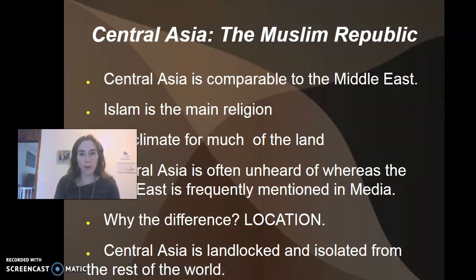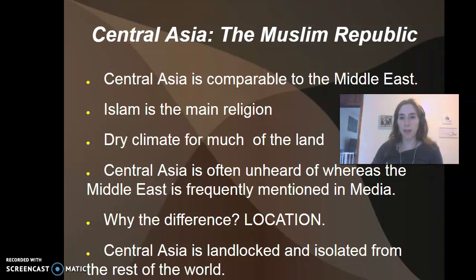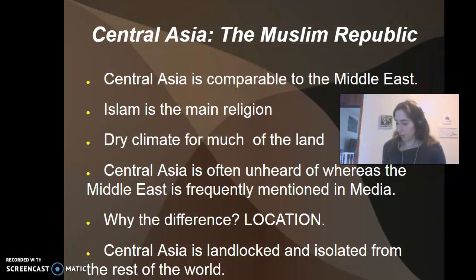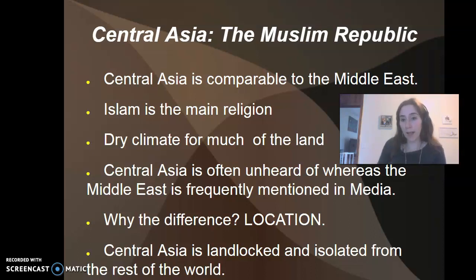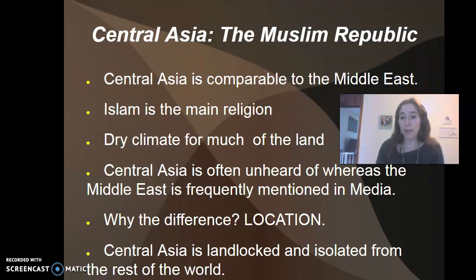Today we're going to be talking about Central Asia. This is the Muslim republic — it's comparable to the Middle East in many ways. Islam is the main religion and there's a dry climate for much of the land. However, even though they're comparable, Central Asia is often unheard of whereas the Middle East is frequently mentioned in media. This has to do with the fact that the locations of the two places are vastly different: Central Asia is landlocked and largely isolated from the rest of the world.